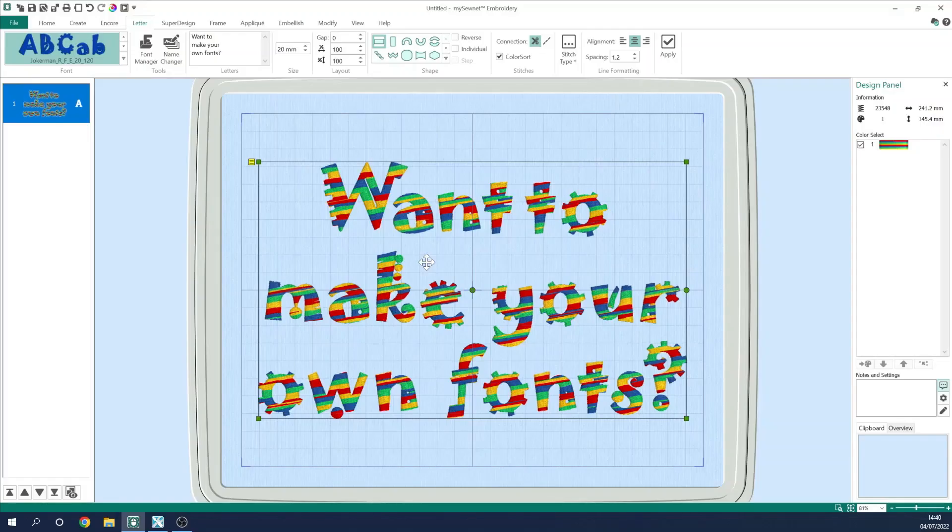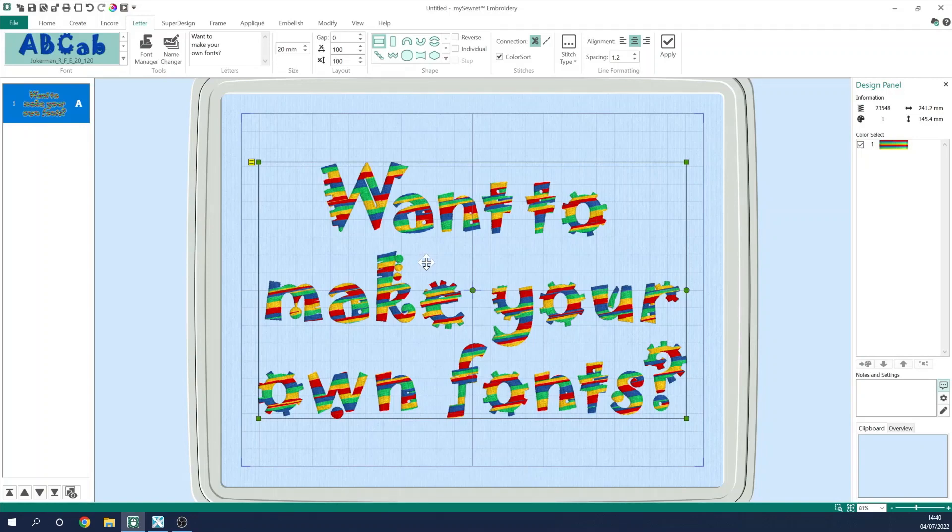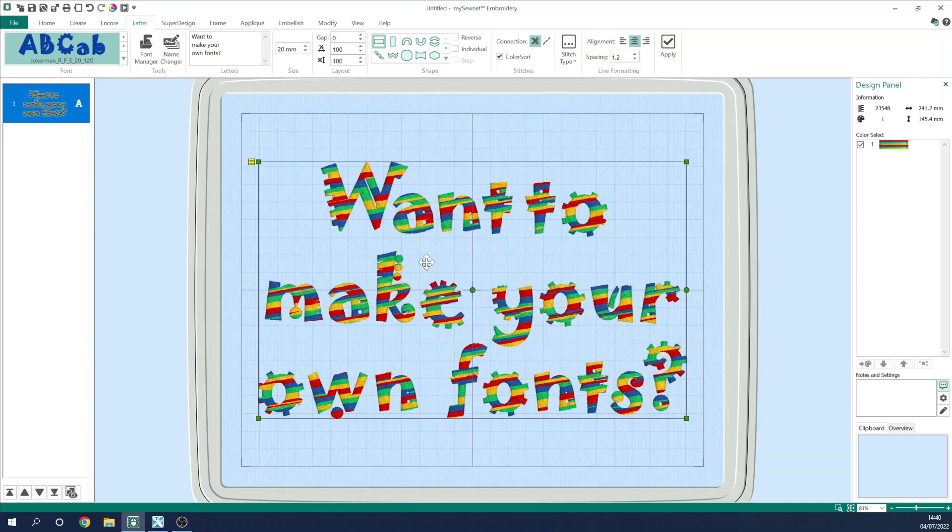Hello, my name's Karina Thompson and welcome to another episode in the series about configure within the mySewnet embroidery software. In this episode, I'm going to be showing you how you can use Quick Font to create your own embroidery fonts.